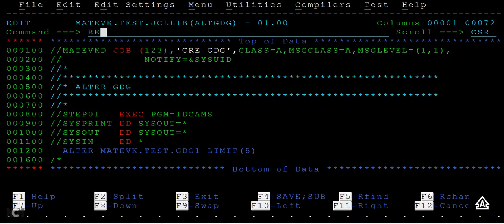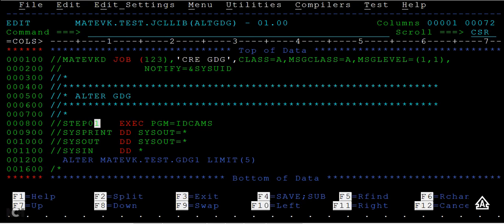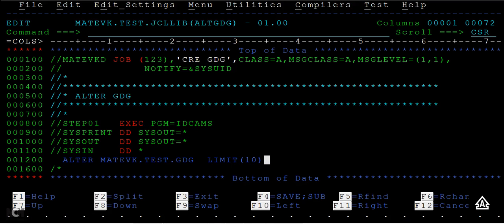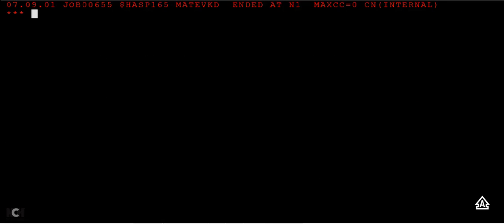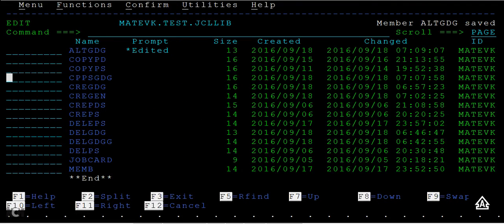So this is a JCL to alter the GDG. We use the IDCAMS utility and we use ALTER as the command followed by the GDG name. You had given it as five earlier; now I'm making it as ten. Then you can submit this JCL and you can see the maximum condition code is equal to zero.